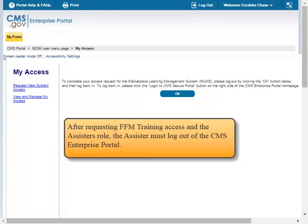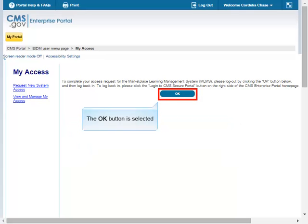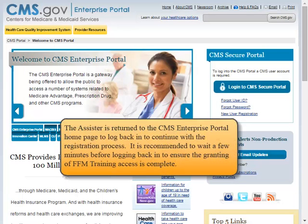After requesting FFM Training Access and the Assisters role, the Assister must log out of the CMS Enterprise Portal. The OK button is selected. The Assister is returned to the CMS Enterprise Portal home page to log back in and continue with the registration process. It is recommended to wait a few minutes before logging back in to ensure the granting of FFM training access is complete.